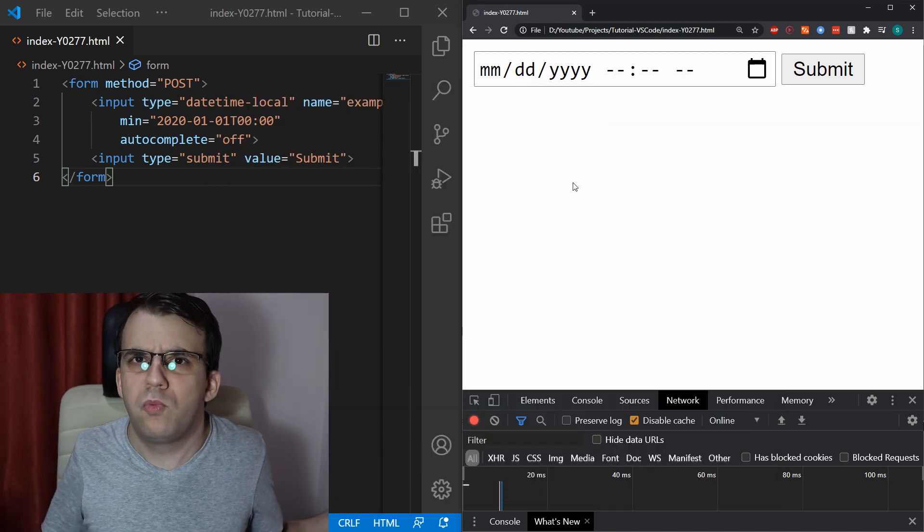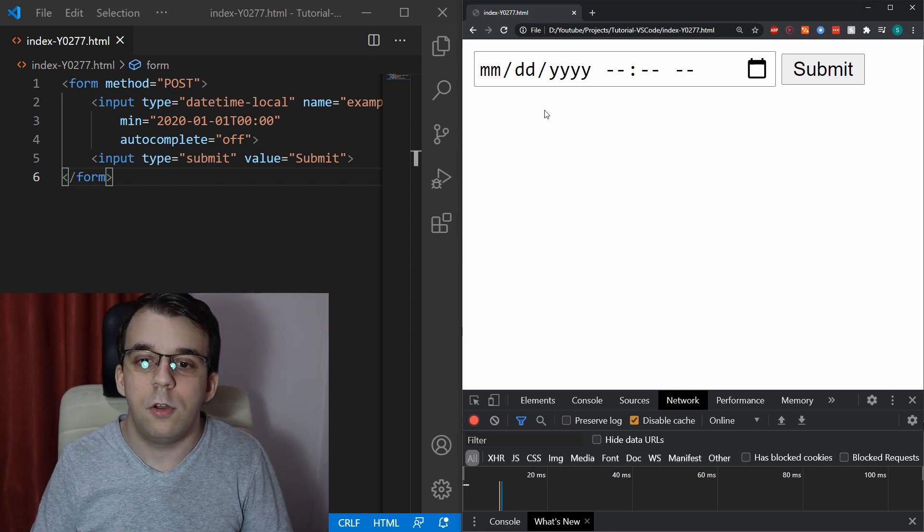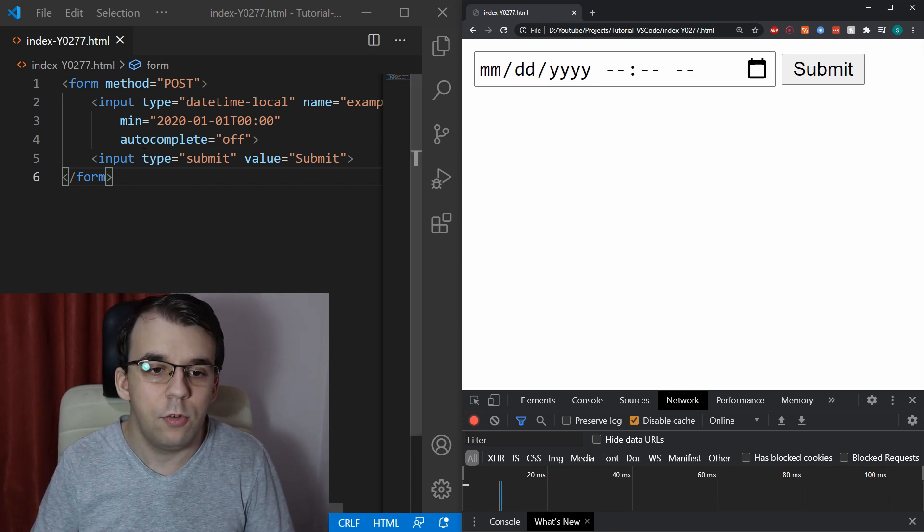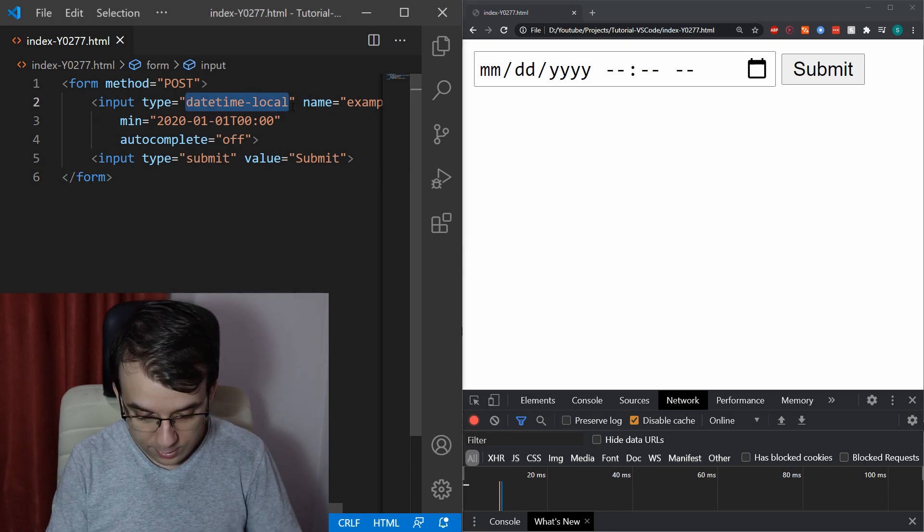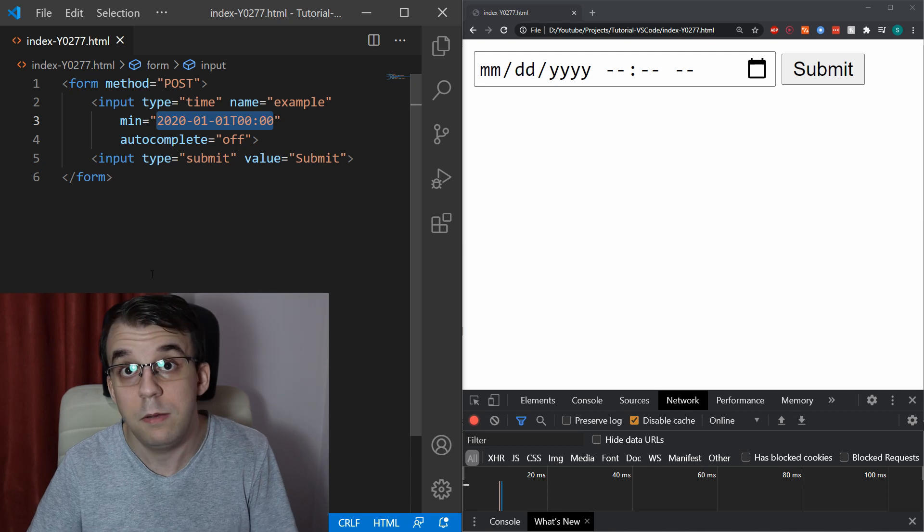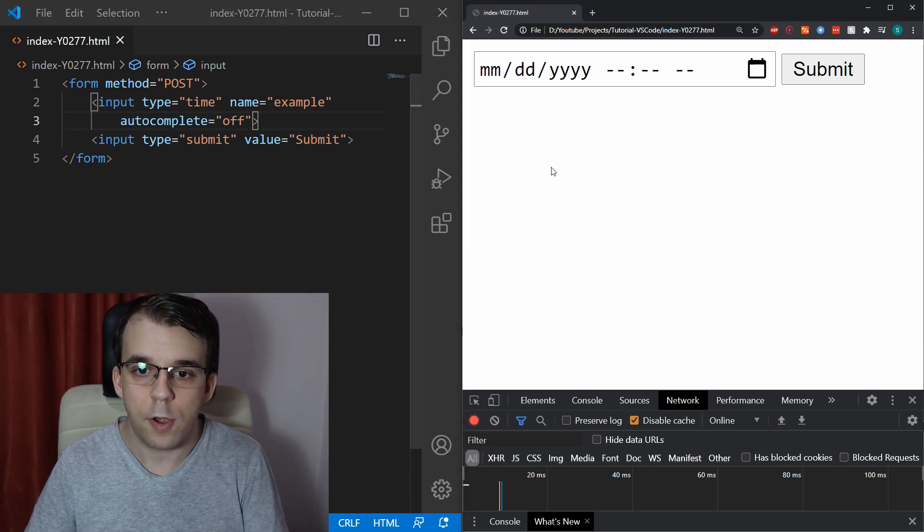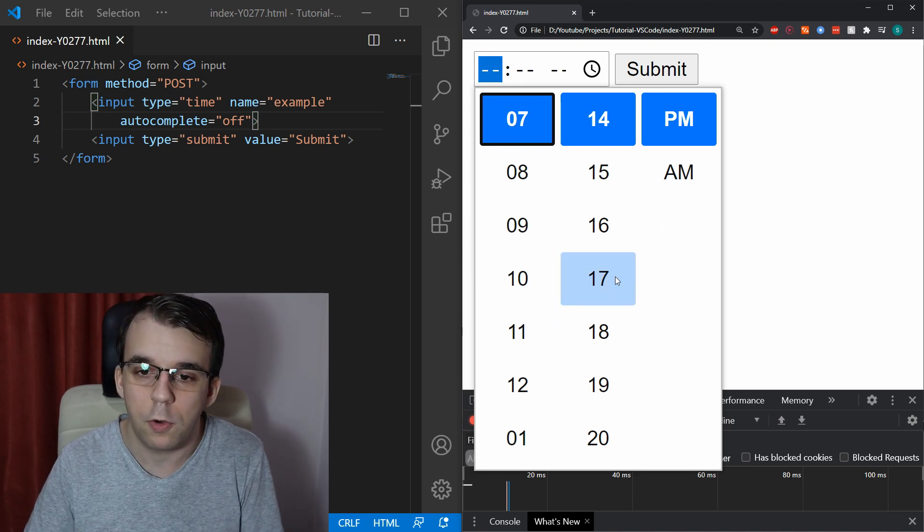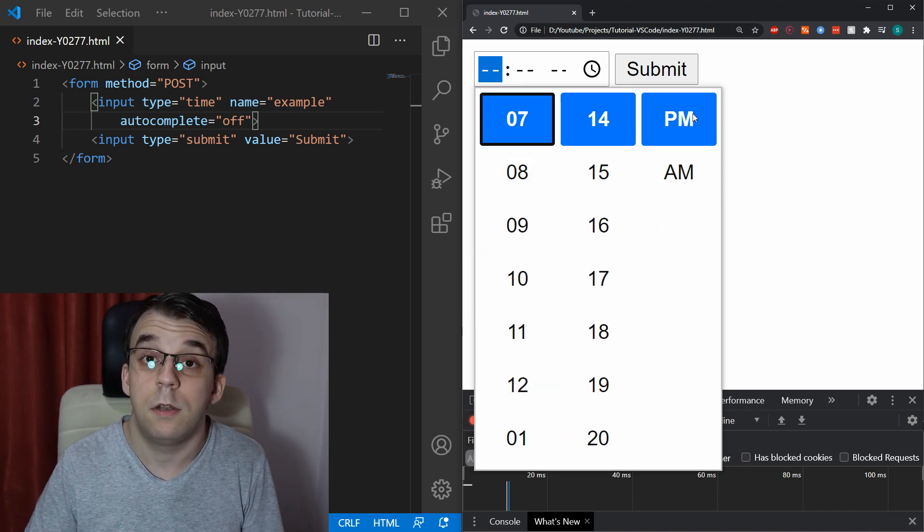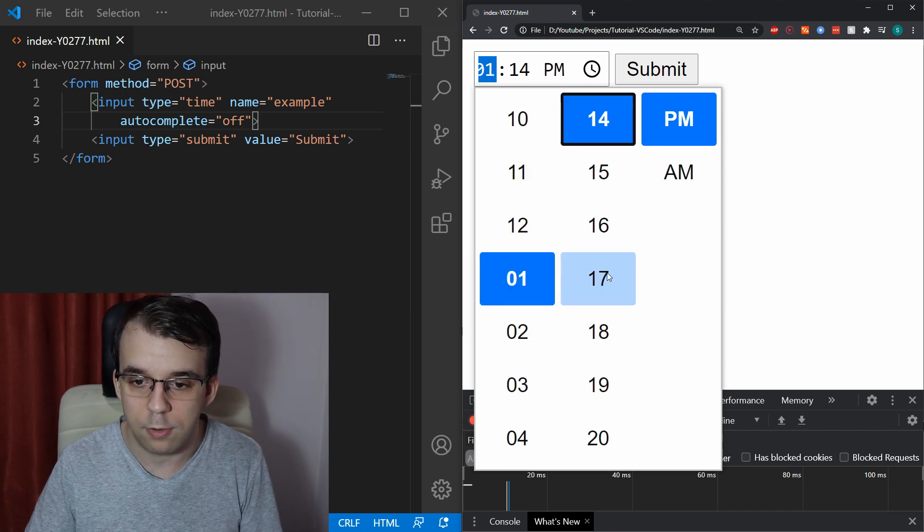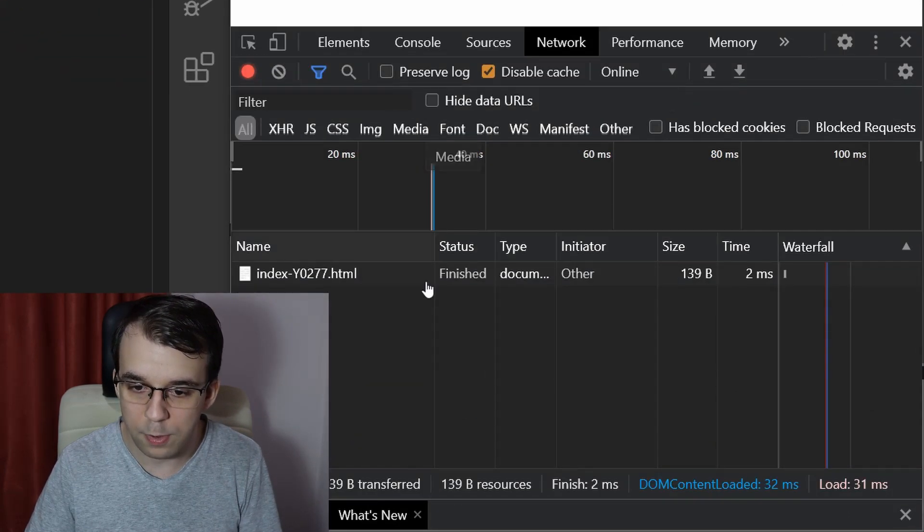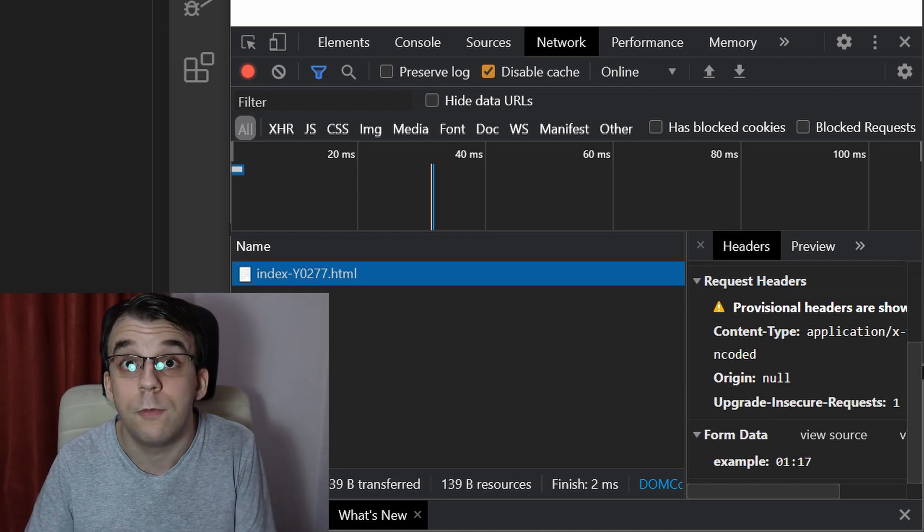But what if you just want the time? Well, if you want just the time instead of both the date and the time, you can just specify here the input type time and that itself also has a minimum and maximum. If I remove the minimum for now and take a look at how this looks, it's very straightforward, just has the hour, the minutes and either PM or AM. You can specify it here and submit it and it's going to be formatted like so in the post request. Very straightforward.